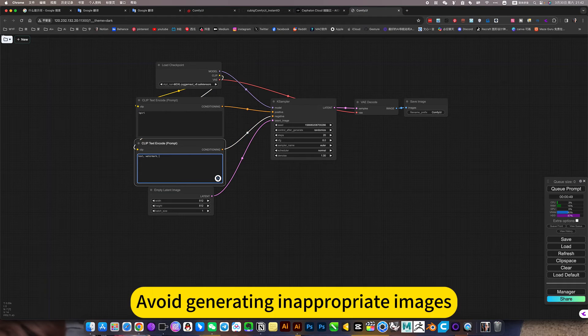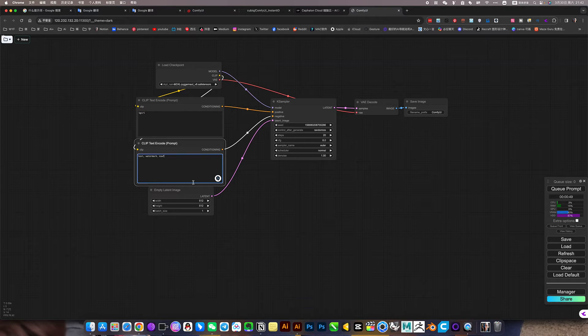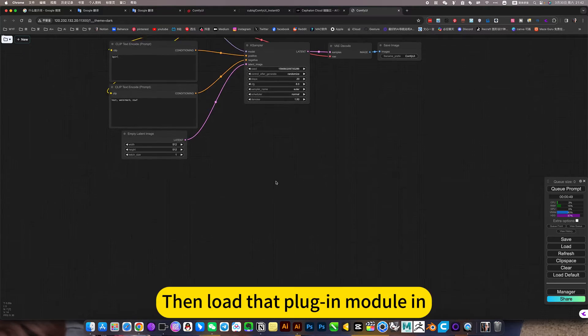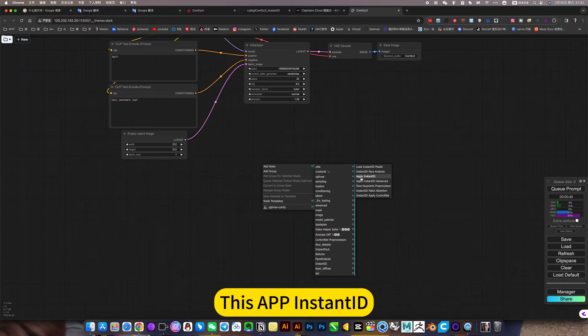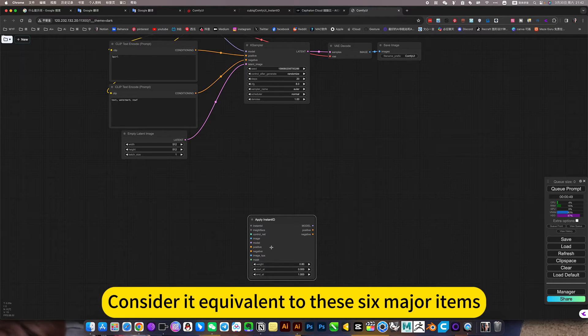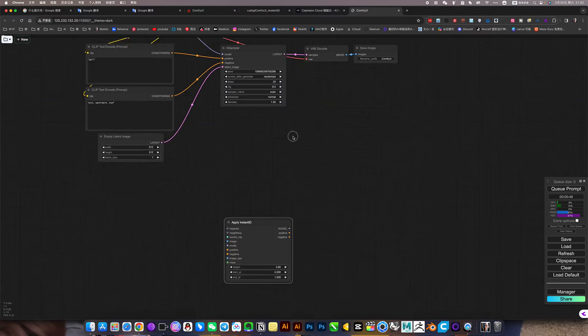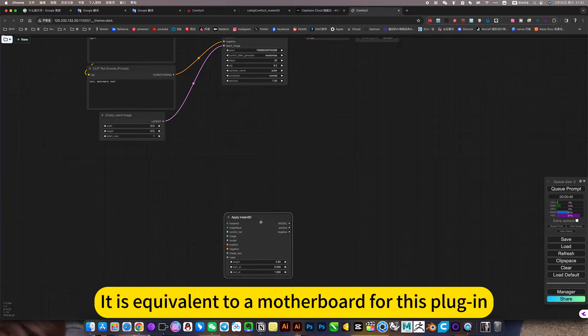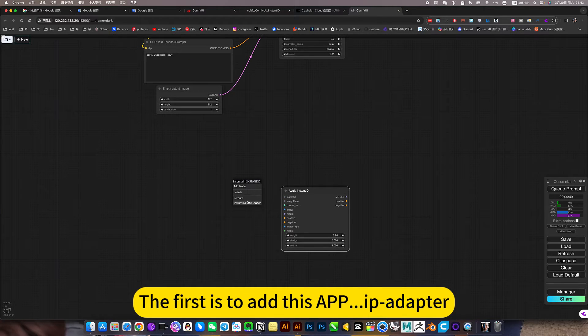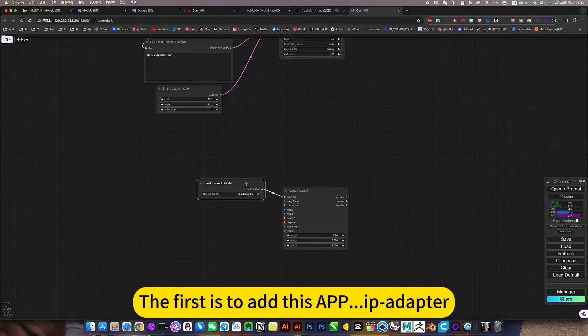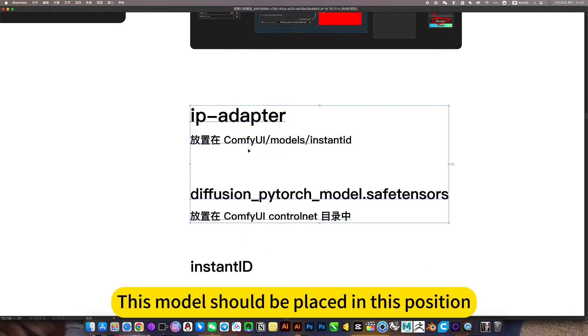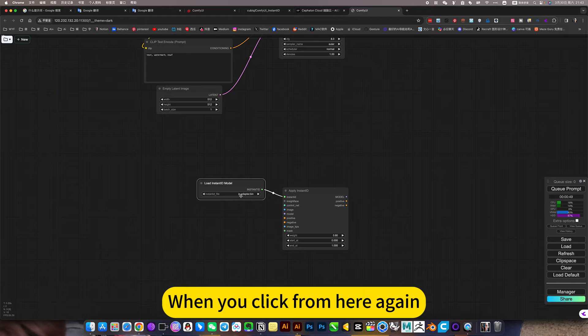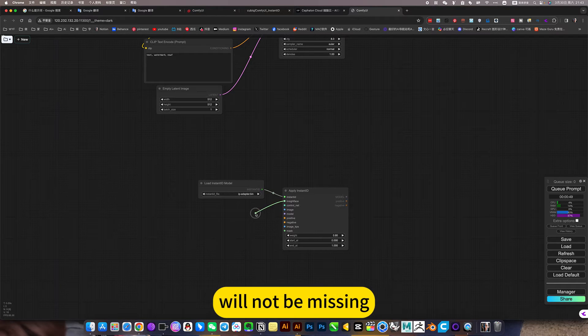Then load that plugin module in. First open this instant plugin model, this apply InstantID. Consider it equivalent to these six major items, it is a picture generating function. This one for this plugin, it is equivalent to a motherboard for this plugin. Then it takes, the first is to add this apply ip adapter. This is the model, as long as you put this location, this model should be placed in this position, when you click from here, it will be selected by default. There it is, will not be missing.